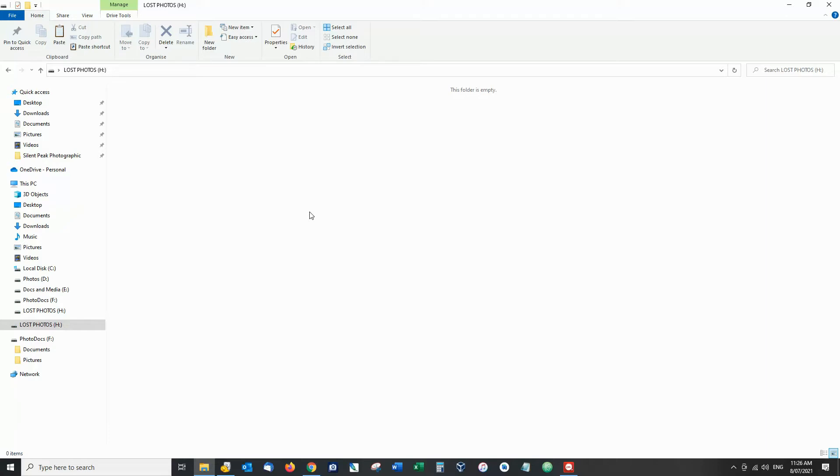Now the thing is our files are actually still present and the reason we can't see them is because the index has been deleted. So to recover the photos all we have to do is recover the index.